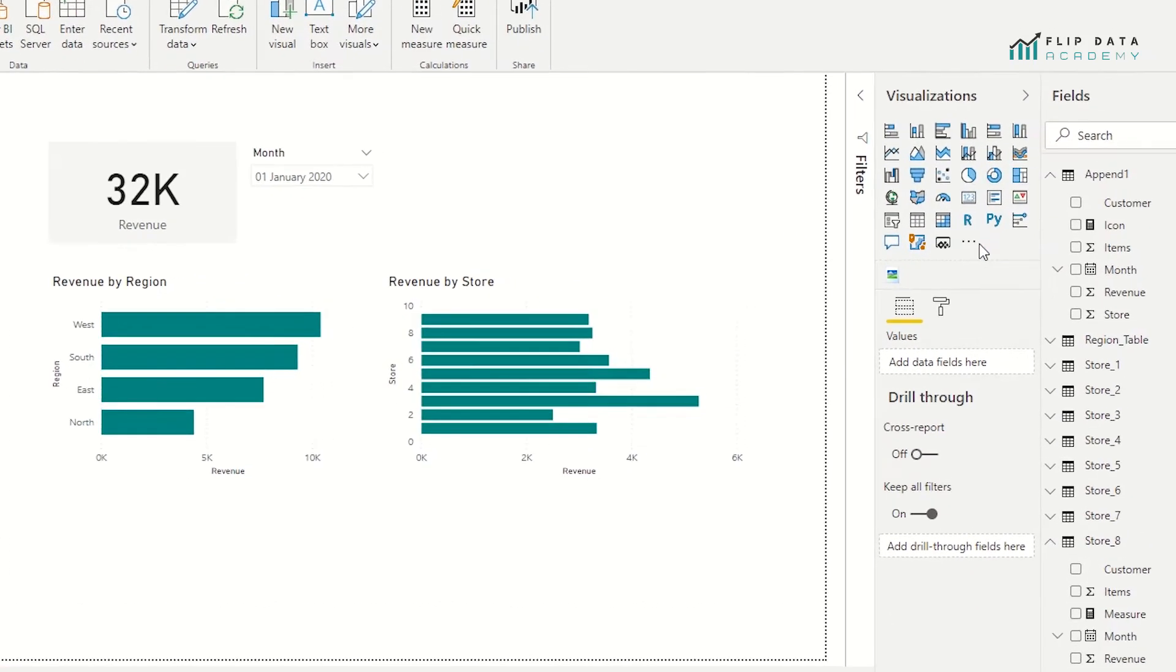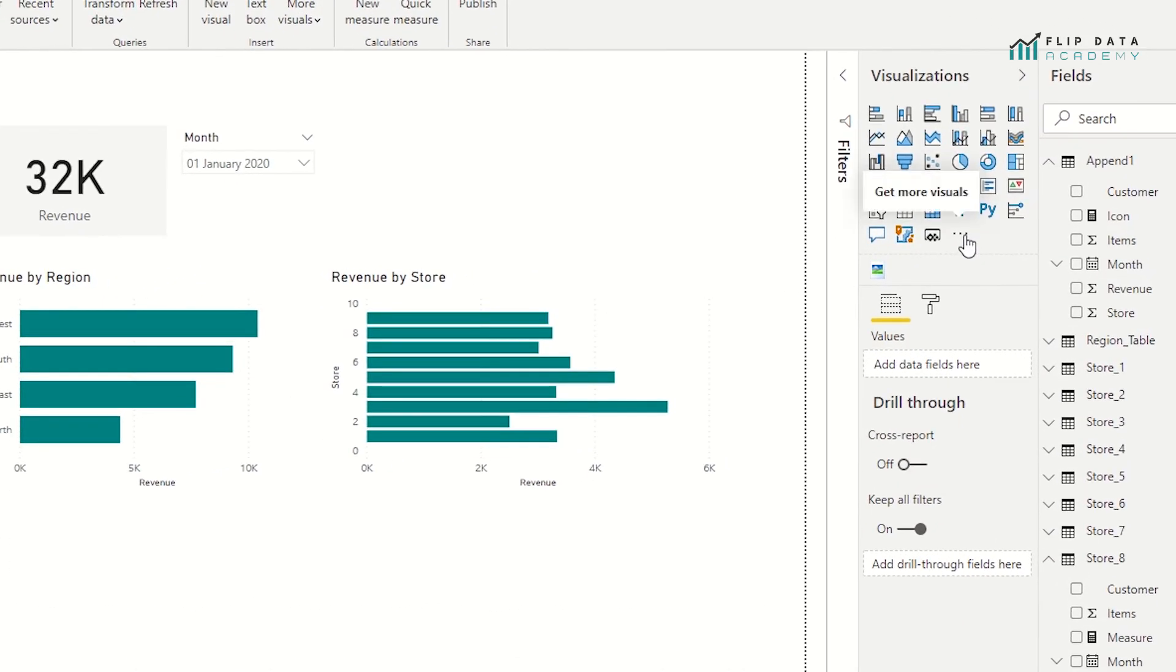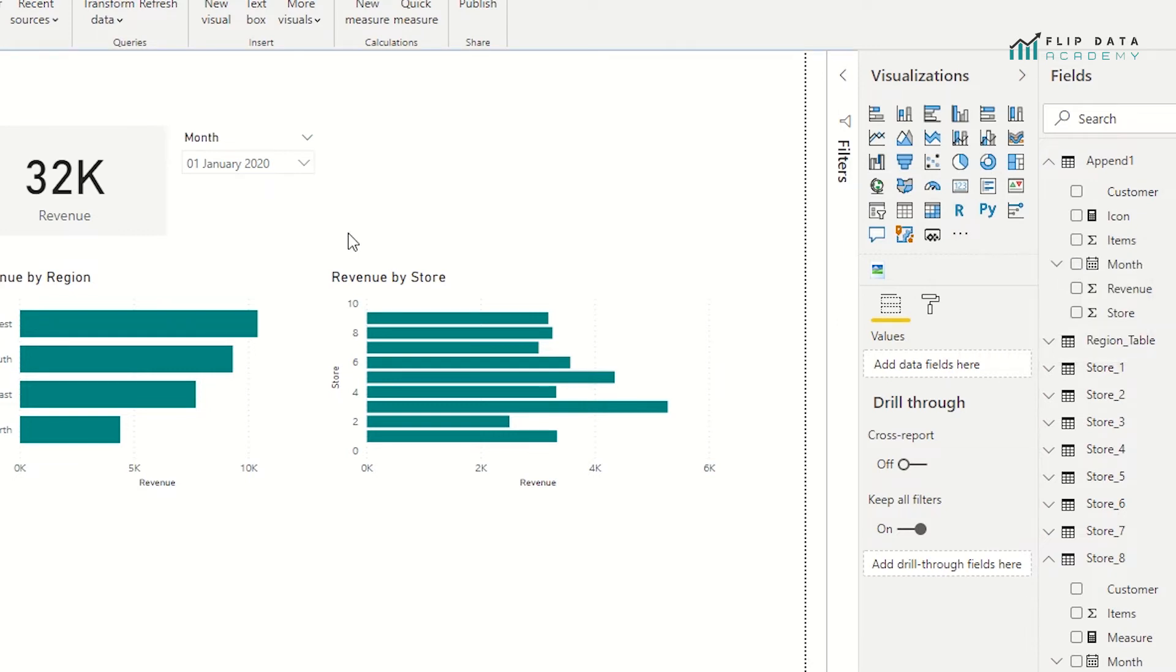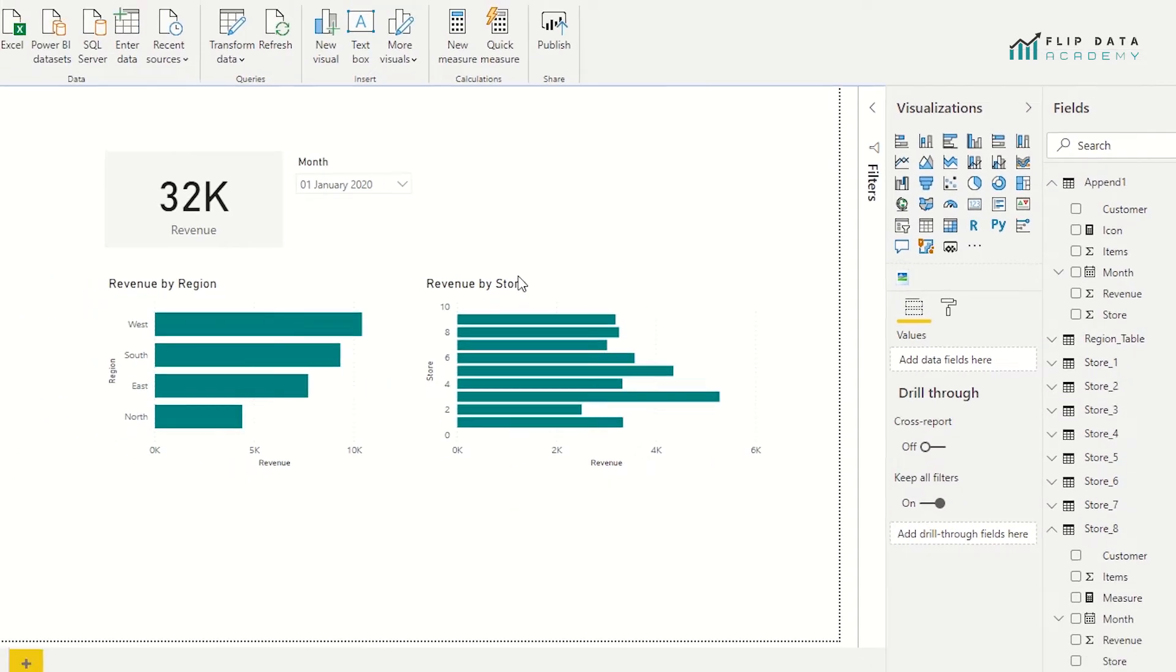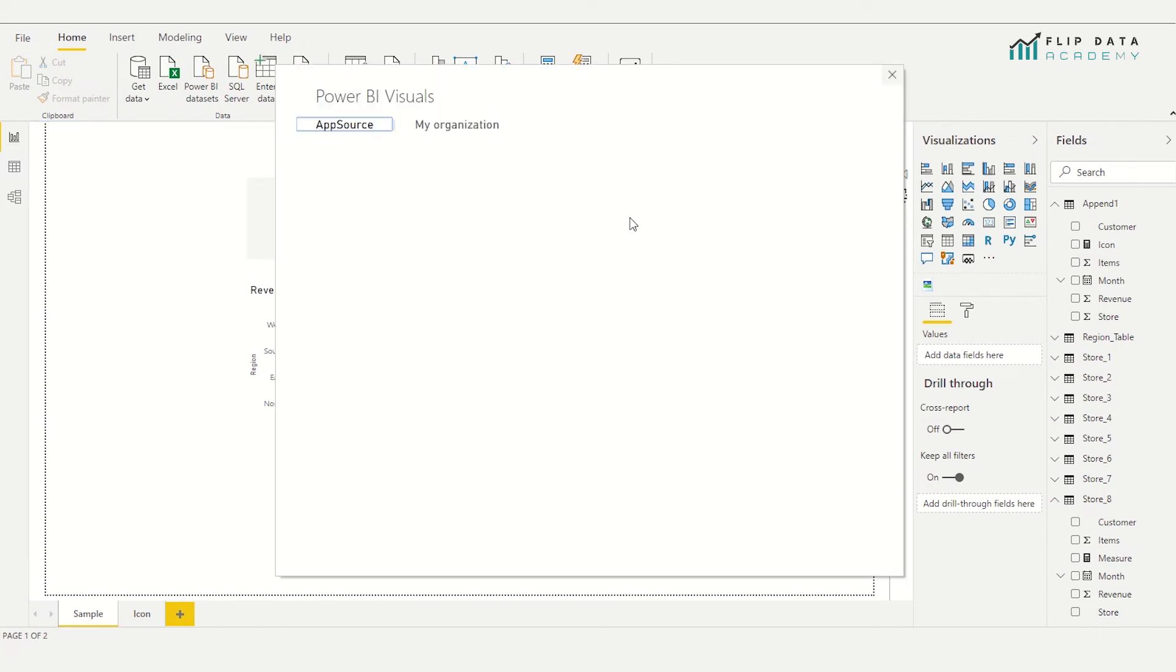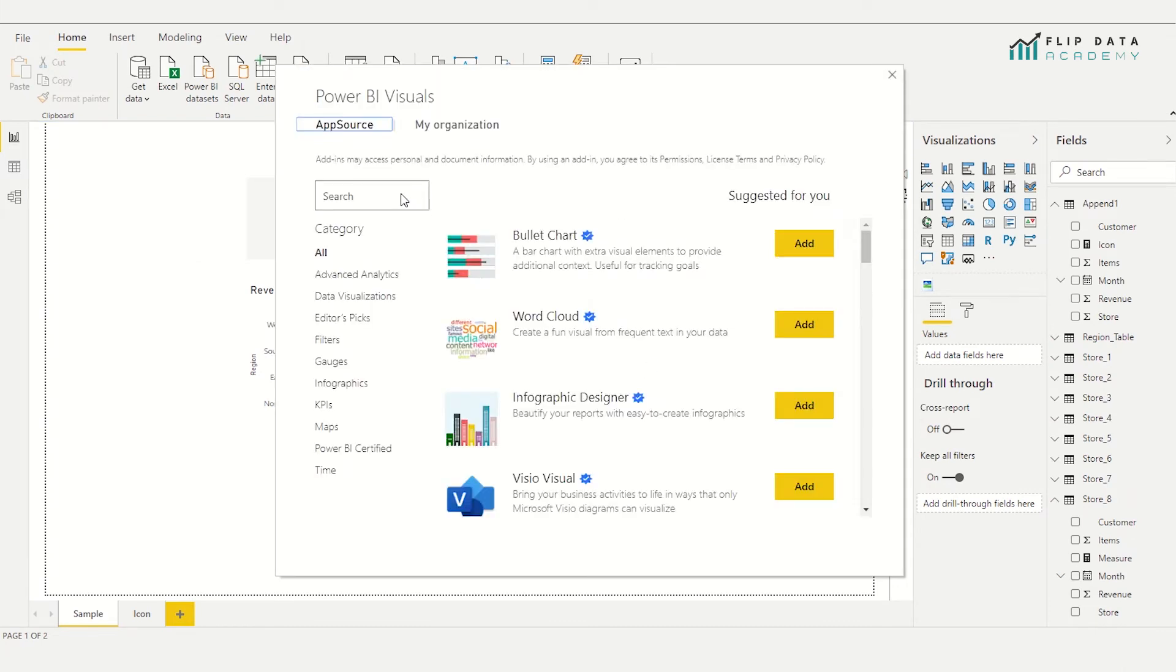So to install it, I'm going to go to my visualization tab and I'm going to click these three dots that say get more visuals. Then just going to select get more visuals. And this is going to bring me up to the visualization store where I can install some non-default visualizations.